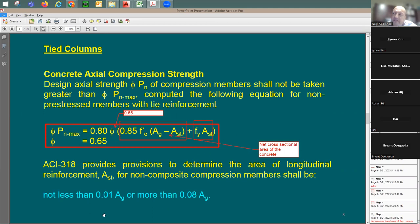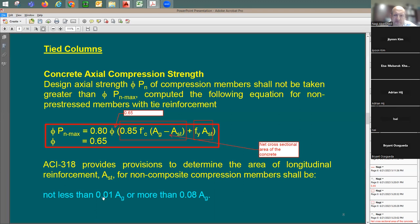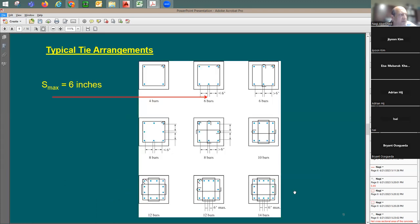For the vertical steel ratio in columns, the minimum is 1% and the maximum is 8% of A sub g. This is different from slabs, which use 0.0018, and beams, which have different equations. Here there is just one range: 1% to 8%.